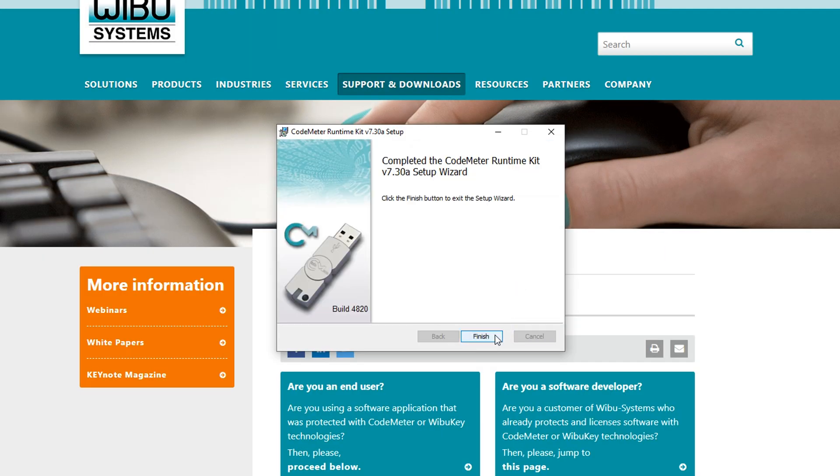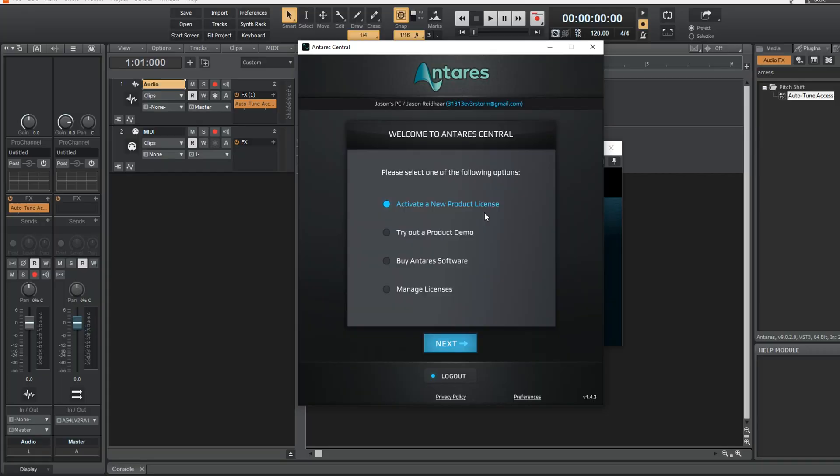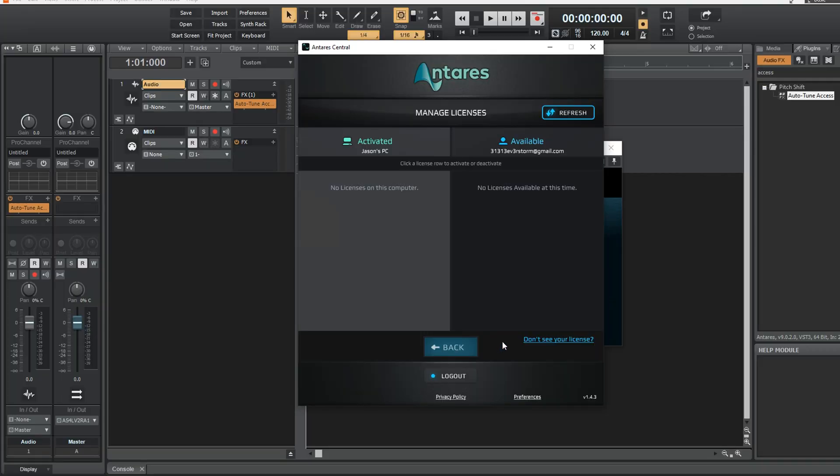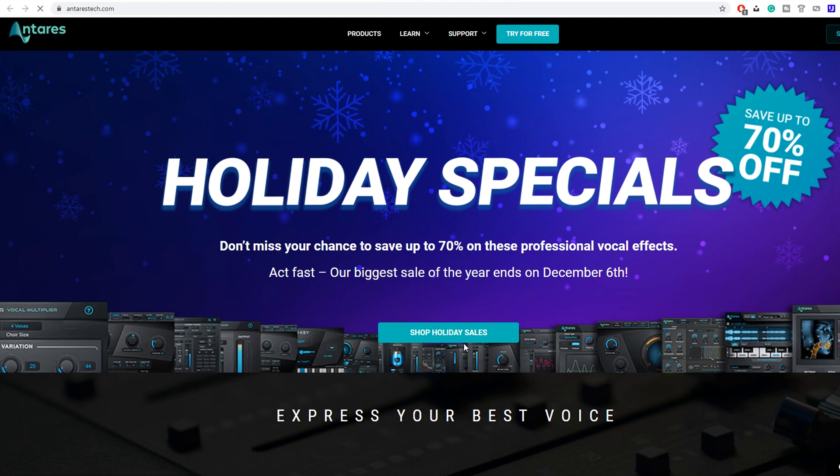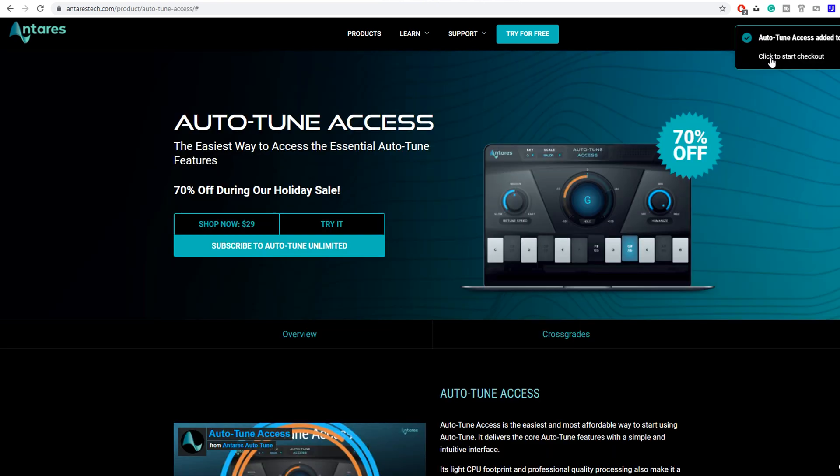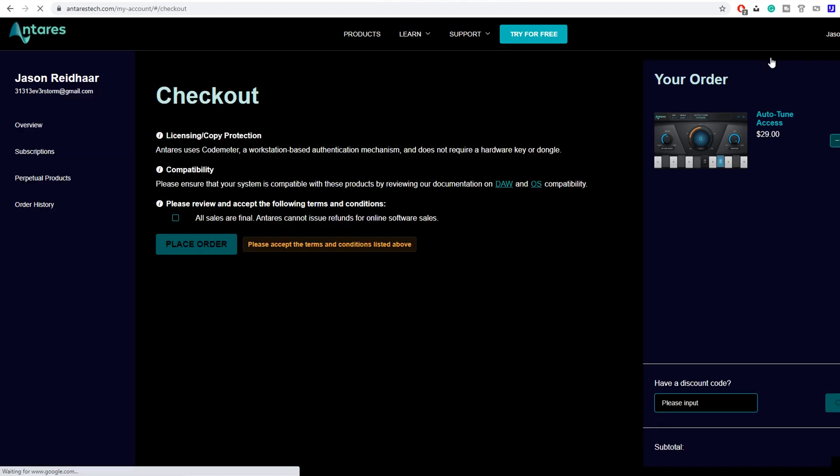Back to the Antares central portal the unregistered plugin takes you to, you can see the section where the license would appear if we had it. But for now, let's click the buy Antares software button and go back to their website. We're going to navigate to the Autotune Access page, add it to our cart, go to checkout, and make the purchase.